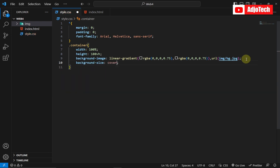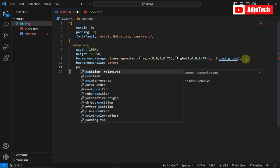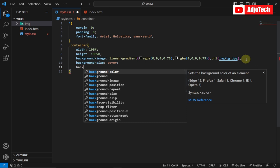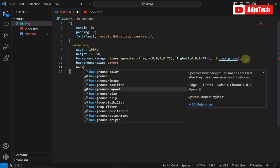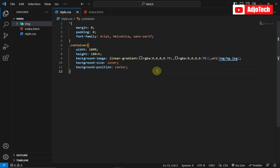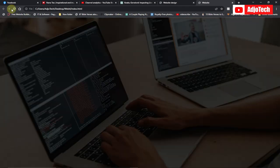I'll also set background-position to center. When I reload the page the image is now well fitted and centered.